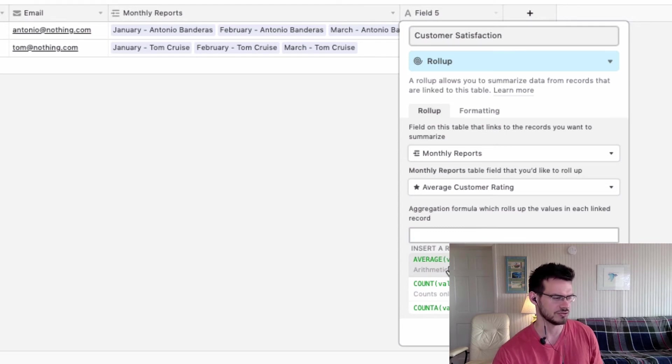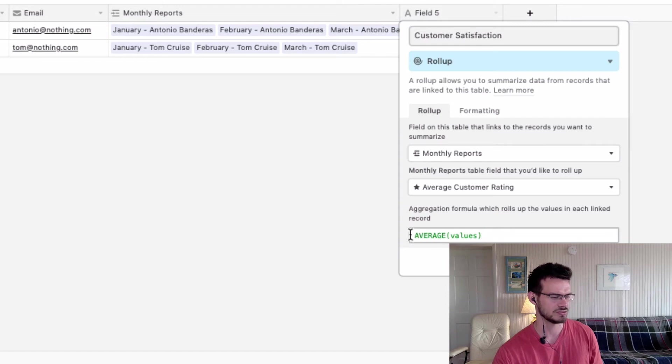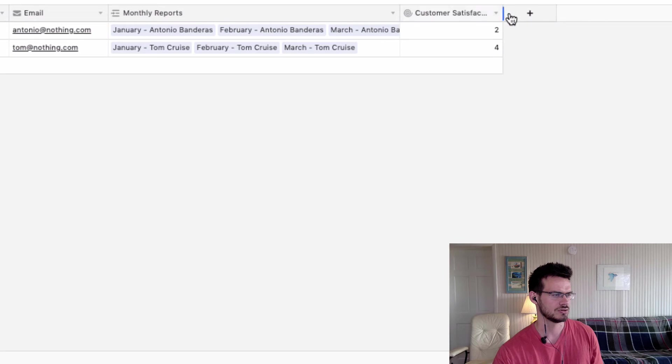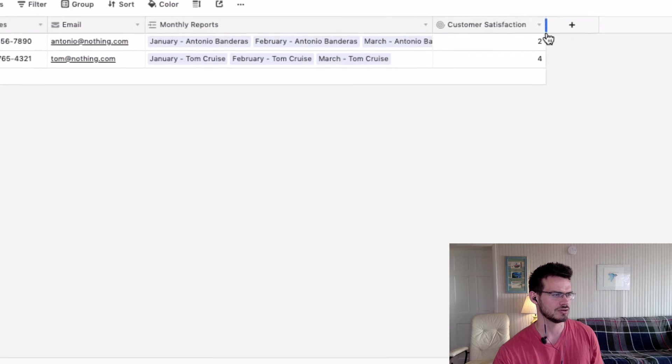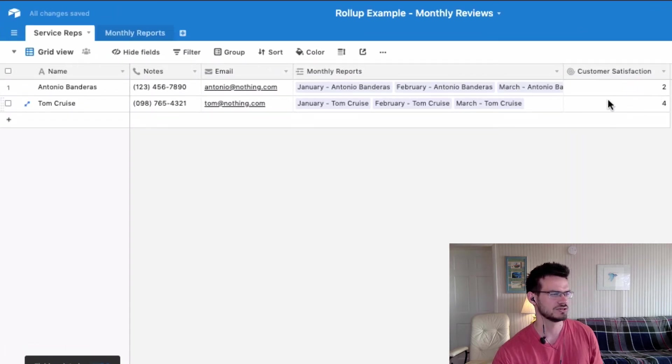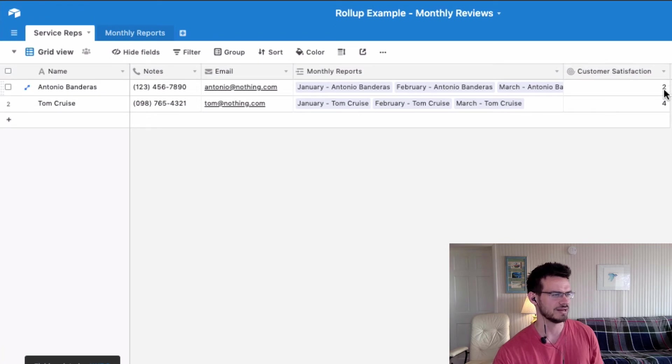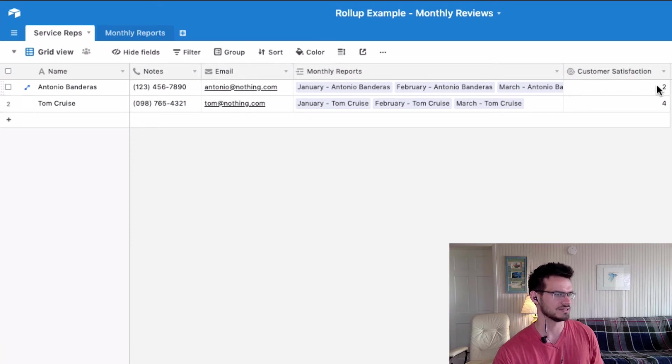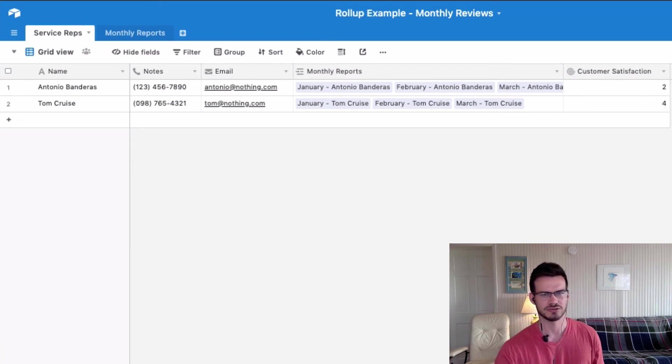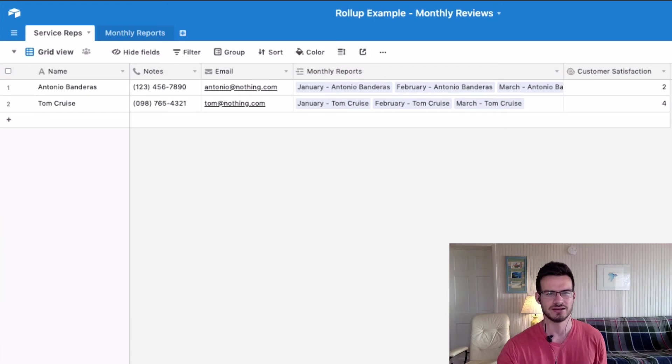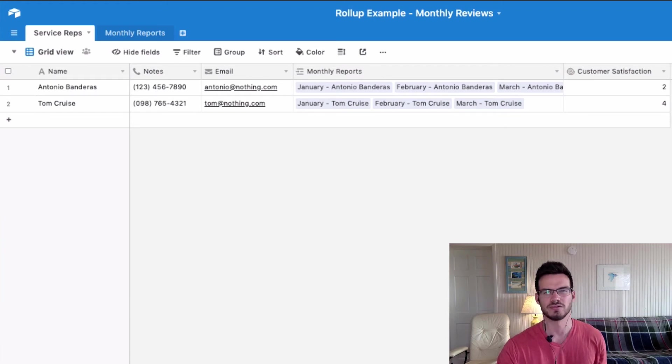So it'll take all of those star reviews, one out of five, and provide us with an overall average. So we can see Antonio's average rating from whenever he started working here is a two and Tom's is a four. So that kind of gives us a bird's-eye view of what their overall performance is.